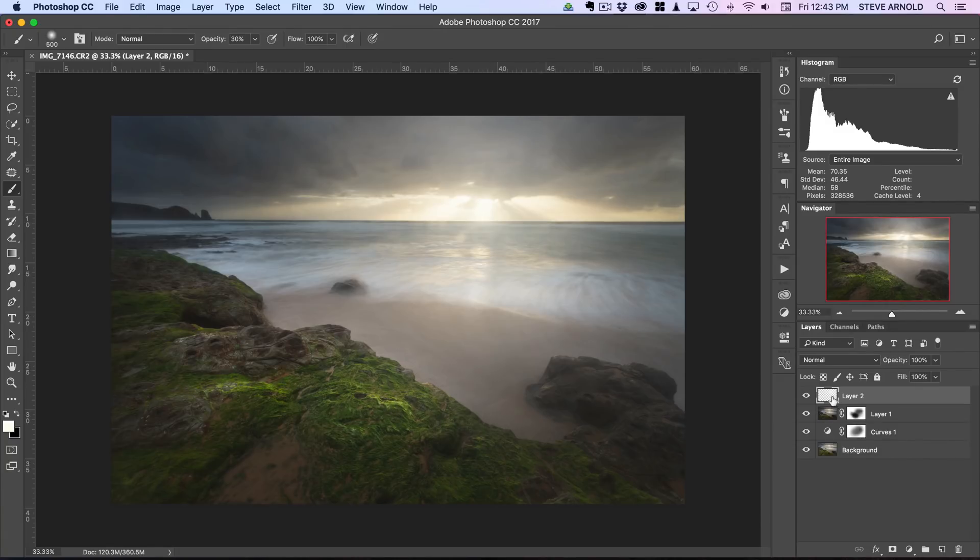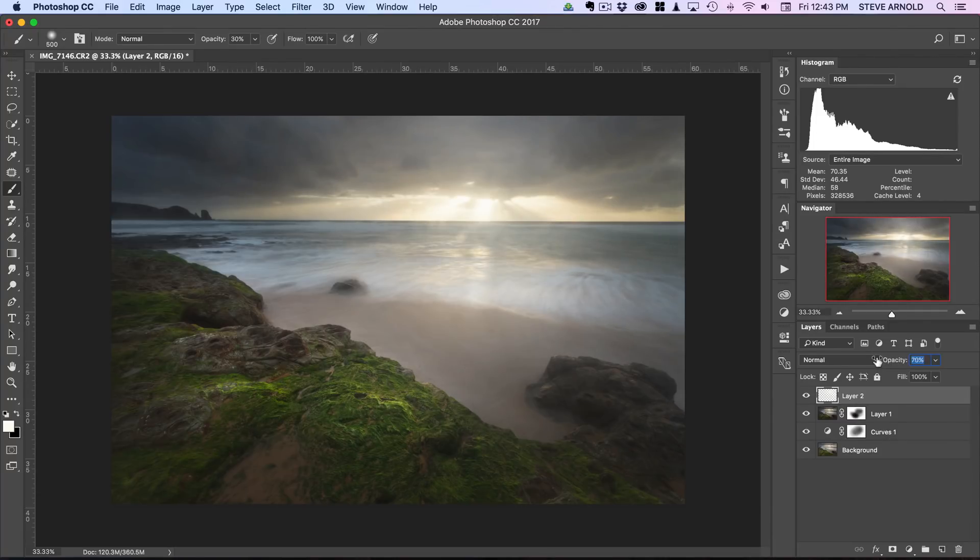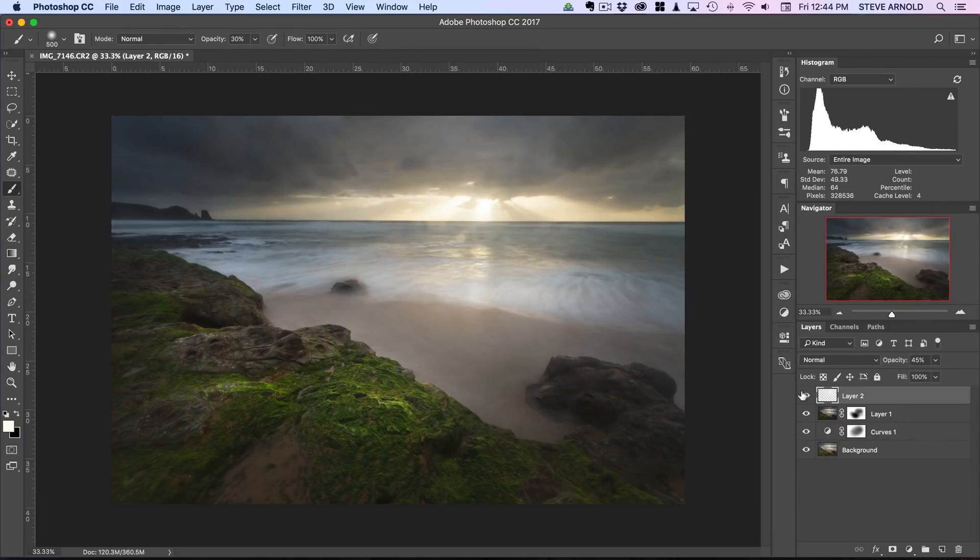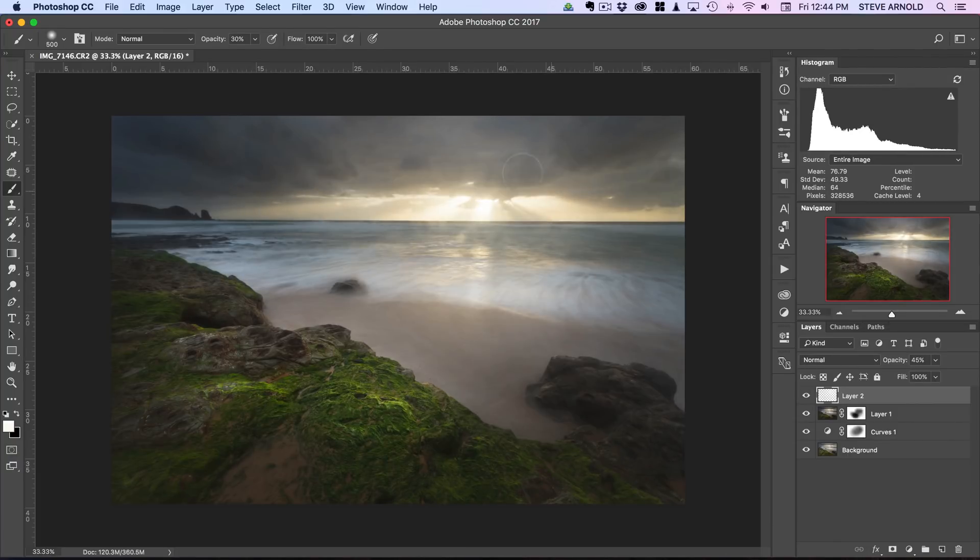For me I'll just turn this back a little bit, let's say about 45%. So there we go, that's kind of added this like hazy light effect coming from the sun into the foreground.